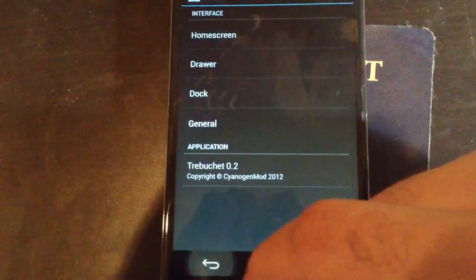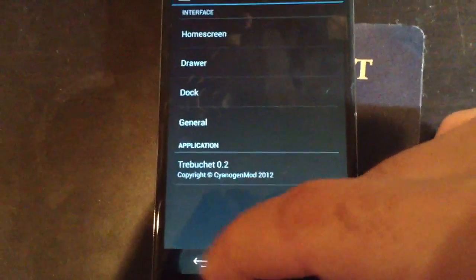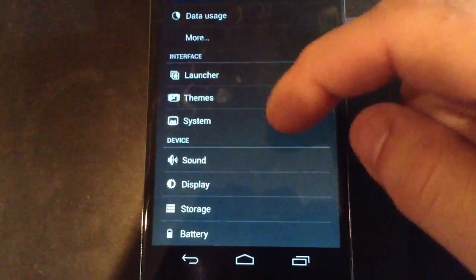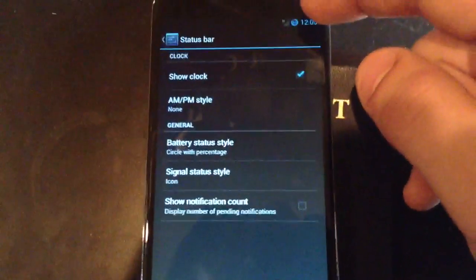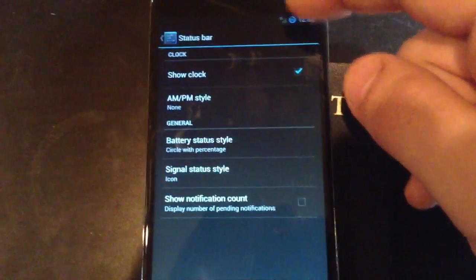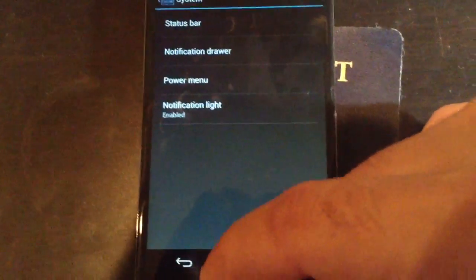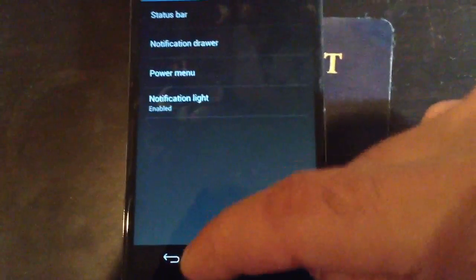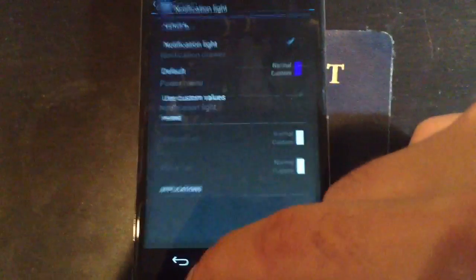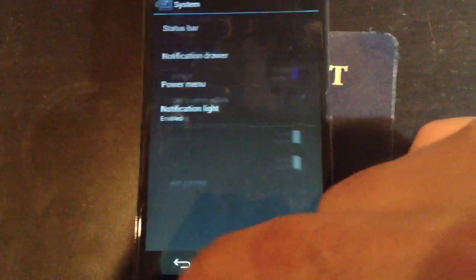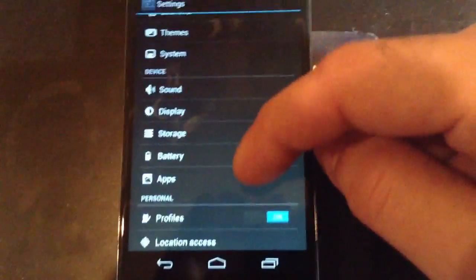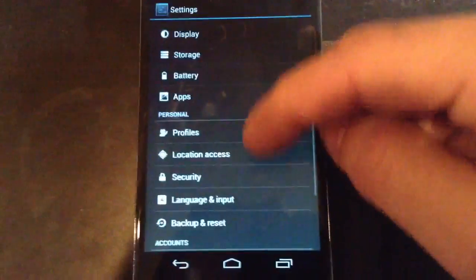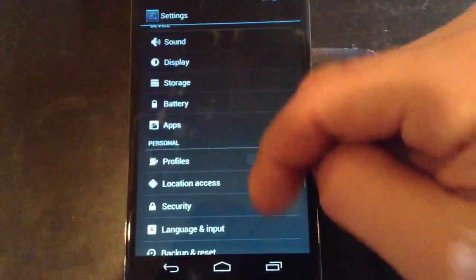Various general, I believe takes you to auto rotate. You got certain system options here. Status for notification, you can change the look and feel of your battery icon, whether you want the percentage circle or you want it to look normal without a percentage, or you can remove it all together. You got power menu, notification light.